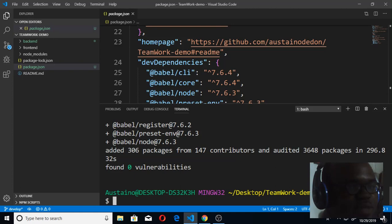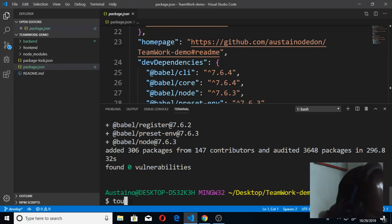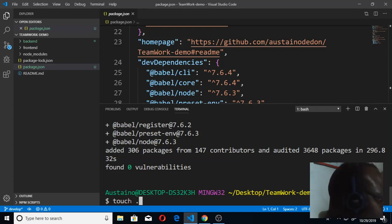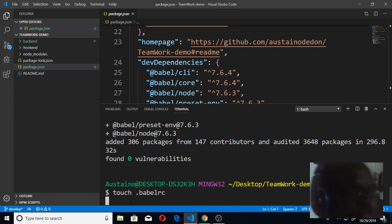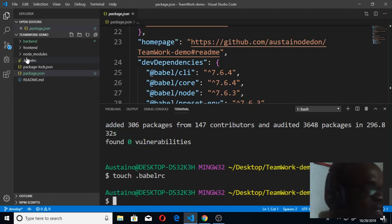To create a file, you simply use the word 'touch'. The script for Babel is dot Babel RC. Once you do that, you press enter. You can see now this is my file, the Babel file is here.